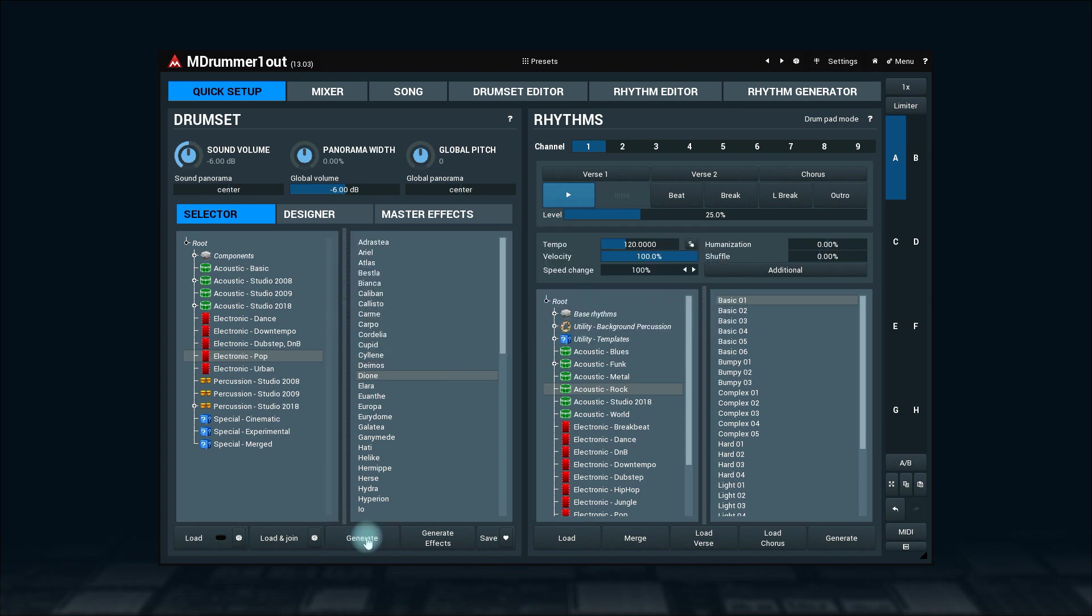If you're not happy with a previously loaded, joined, or generated drum set, simply click the undo button in the toolbar. A very useful tool.